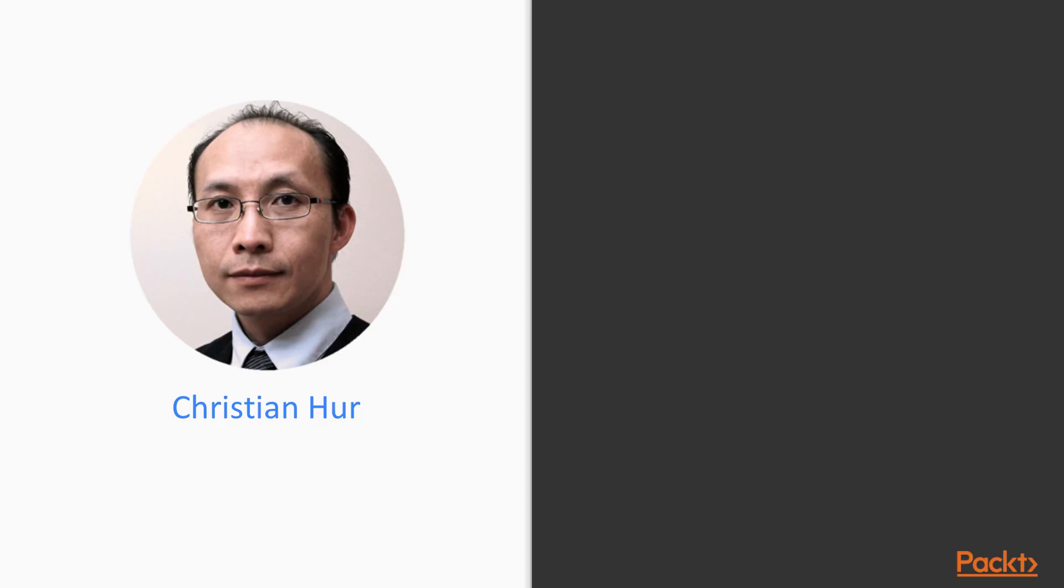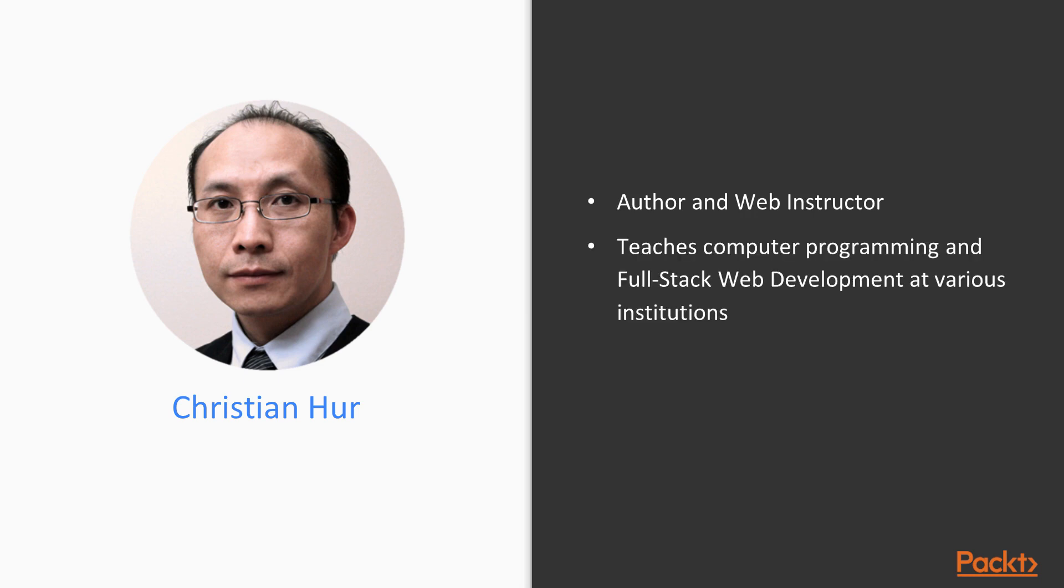Now, here's a little bit about me and my background. I am an author and a web instructor. I teach computer programming and full-stack web development at various institutions. My career in web development spans over 20 years, and I've built many websites and applications using various web technologies throughout my career.